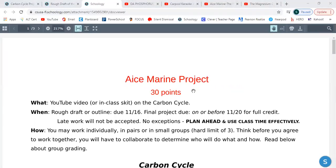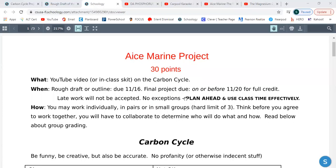First things first, it's worth 30 points. What you're doing is you're creating a YouTube video or an in-class skit. Now, if you're working with somebody who's virtual or you are a virtual student, you're going to do an in-class skit — just record it, kind of the same way as recording a Zoom video. It can be that simple if you need it to be. And it's directly on the carbon cycle.